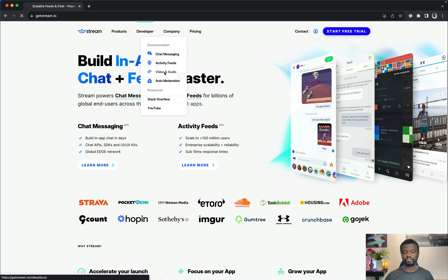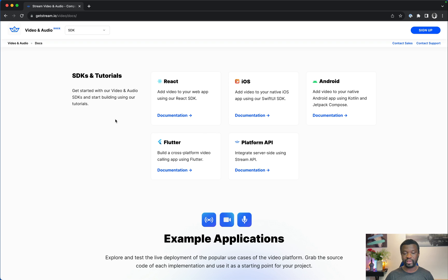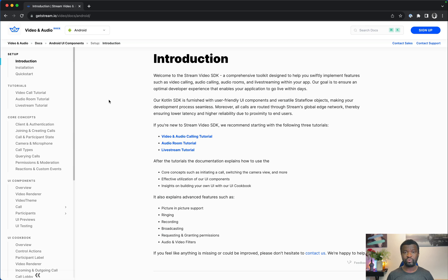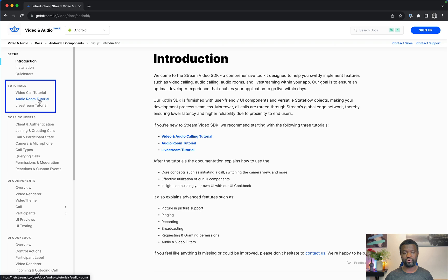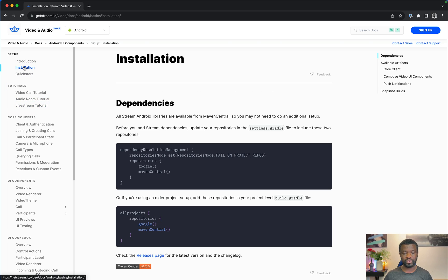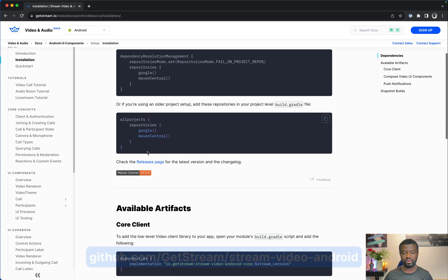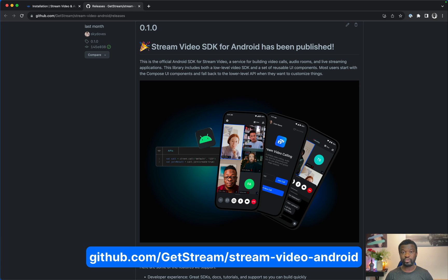To get started with Stream Video, head to our website and go to Developer Video and Audio. You can select your favorite SDK such as React, iOS, Android, and Flutter. React Native will follow very soon. Since we are creating an Android video calling app, I will select Android. In the Android documentation we have different kinds of sample app tutorials such as video call tutorial, audio room tutorial, and live stream tutorial. Also don't forget to check the main repository of the Android SDK on GitHub.